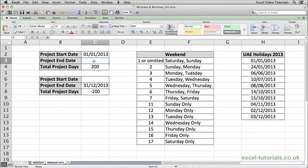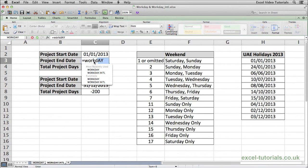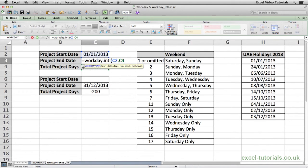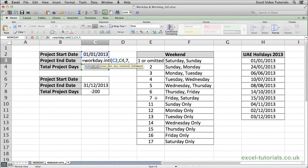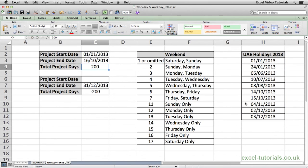So doing exactly the same calculations as we did with the workday function we are just going to do equals workday.intl open parenthesis. Select the start date. We want to select the number of days which is 200. Press comma. As you can see Excel is now asking us for the weekend. Because I said Friday and Saturday was the weekend in the UAE, as you can see from this list here Friday and Saturday is number 7. So we will put a 7. Press comma. And then again it's asking for the holidays. So we will use this list of holidays here. Select the range. Close parenthesis. Hit enter. And the 200 day project starting on the 1st of January 2013, excluding weekends and holidays will end on the 16th of October.